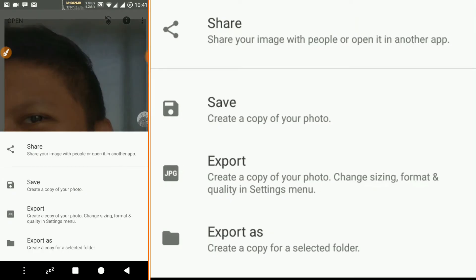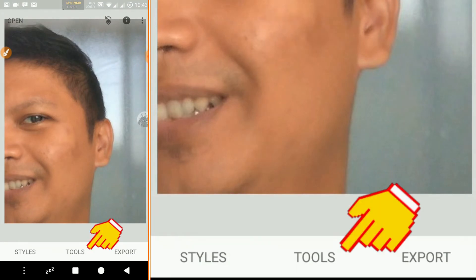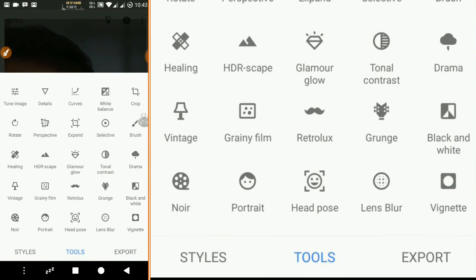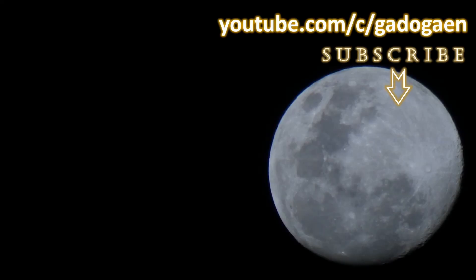If you want to add filters and so on, you can click on the Tools menu. You can try to explore the other effects by yourself. Thanks for watching, like and subscribe our channel for more updates.